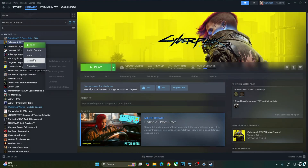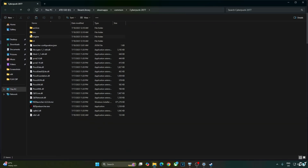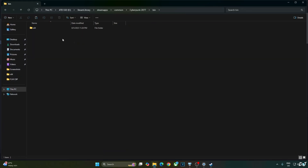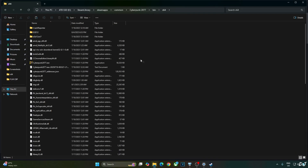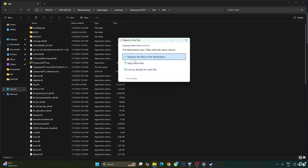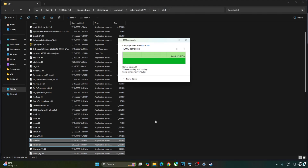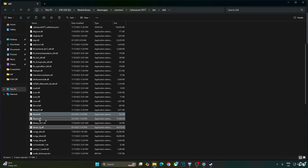Open the game's install directory, then the bin folder, then the x64 folder. Paste everything there and confirm Replace. The files have been updated. I'll also update the game's DLSS Upscaler.